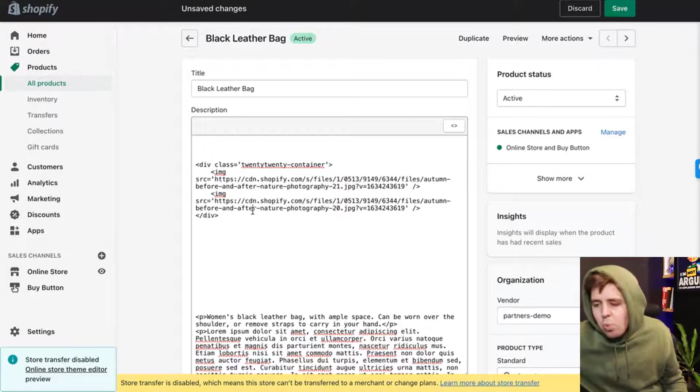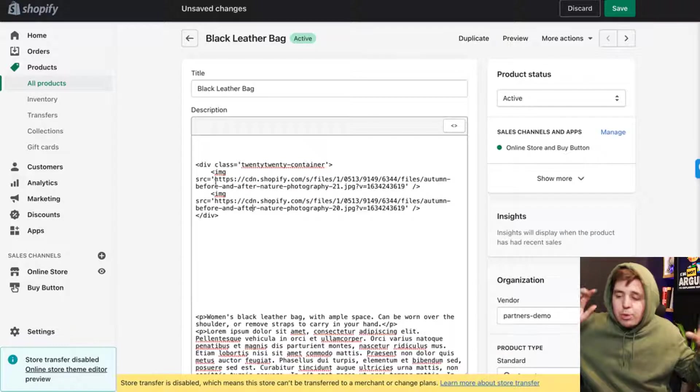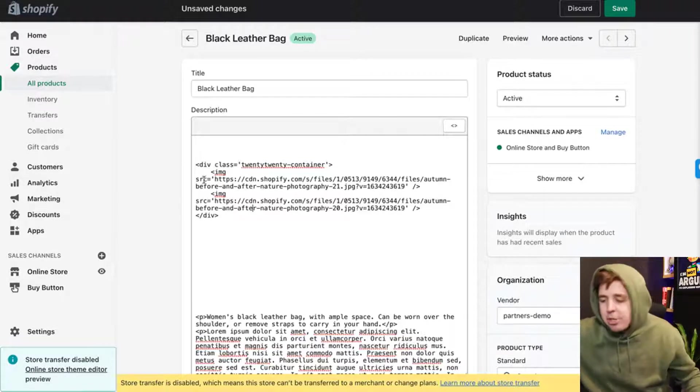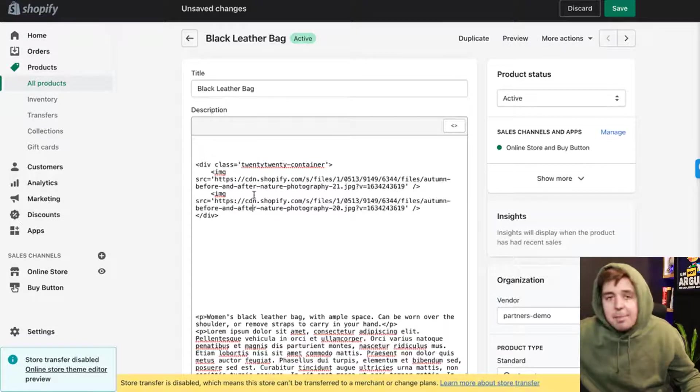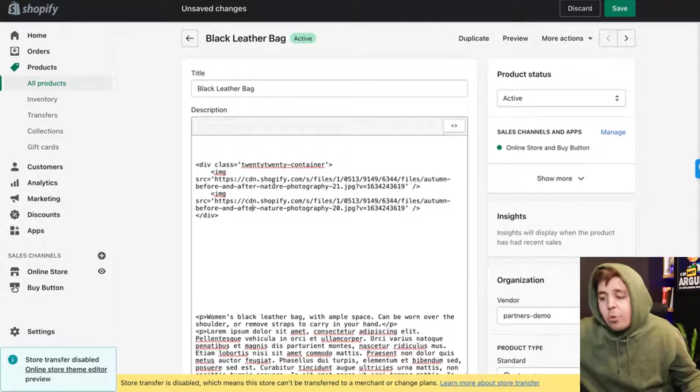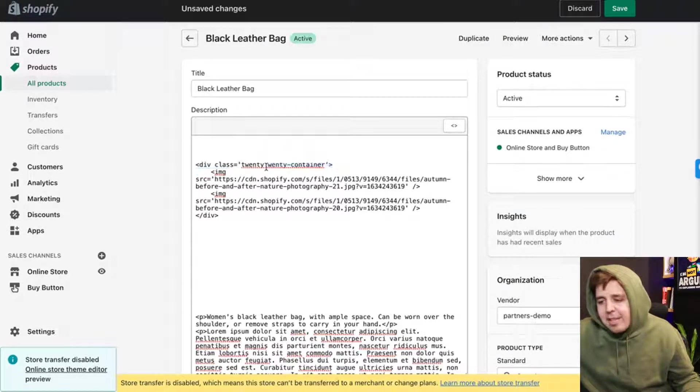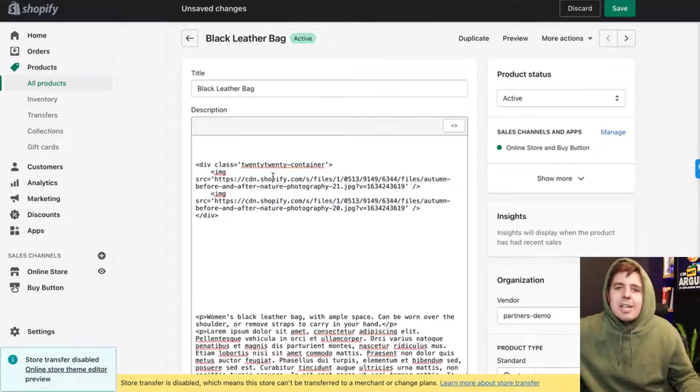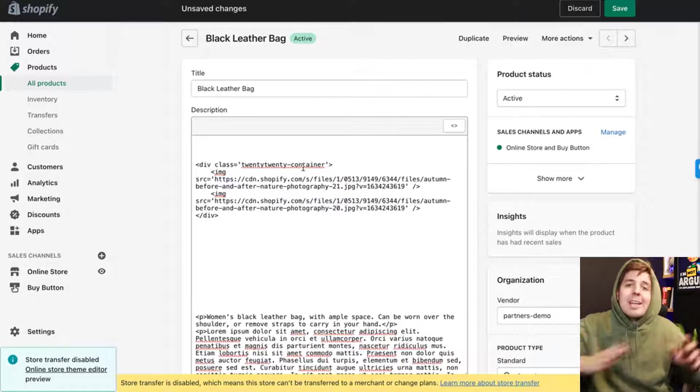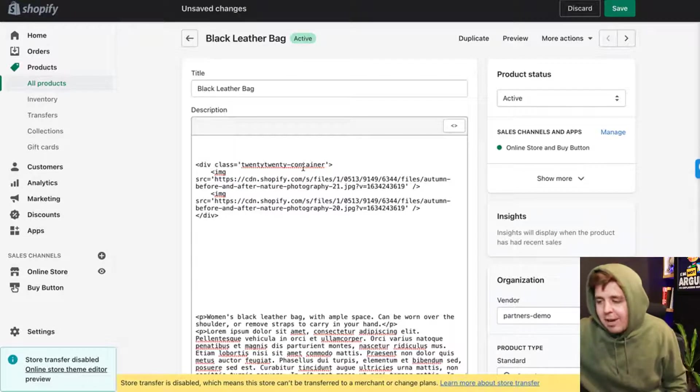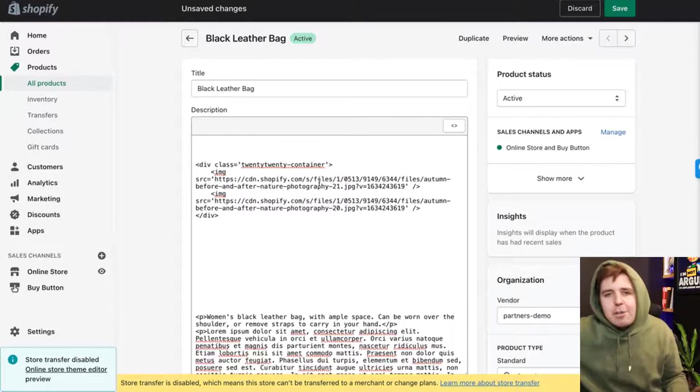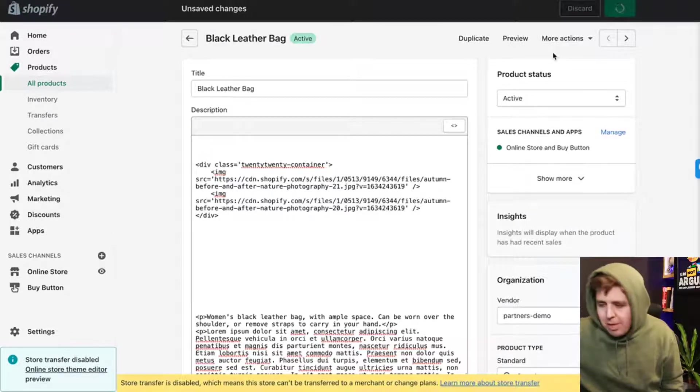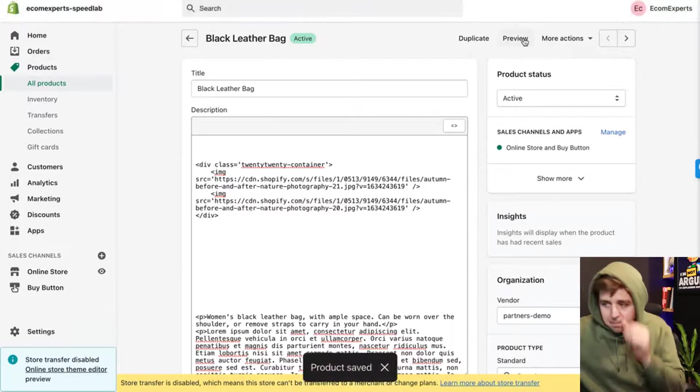The bottom line is that you want your images. You always want two images. If you know how to add images in HTML, it's pretty straightforward. Image tag, source, and then the URL. You want two images side by side in one div, and the div is called twentytwenty-container. That's going to make sure that those two images automatically transform into a slider before and after. If you didn't understand anything of what I just said, don't worry, just copy and paste it like I'm doing right now. We're going to save it.